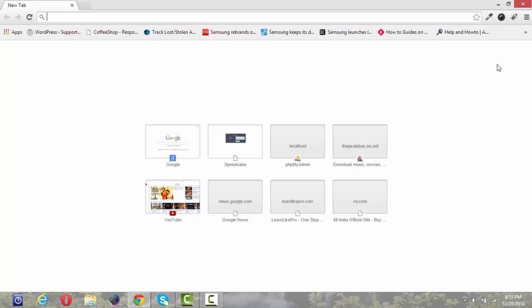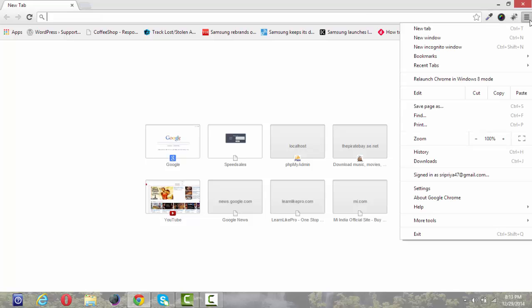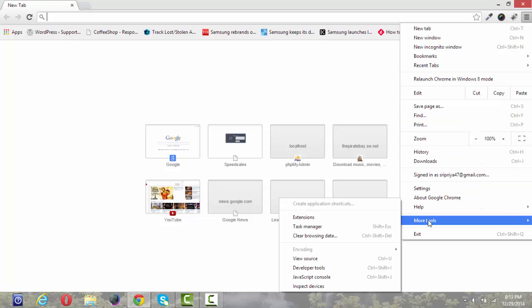For that, go to the top right corner of the Chrome browser. There you can see three lines symbol. Just click on that. Go to More Tools and go to Extensions.